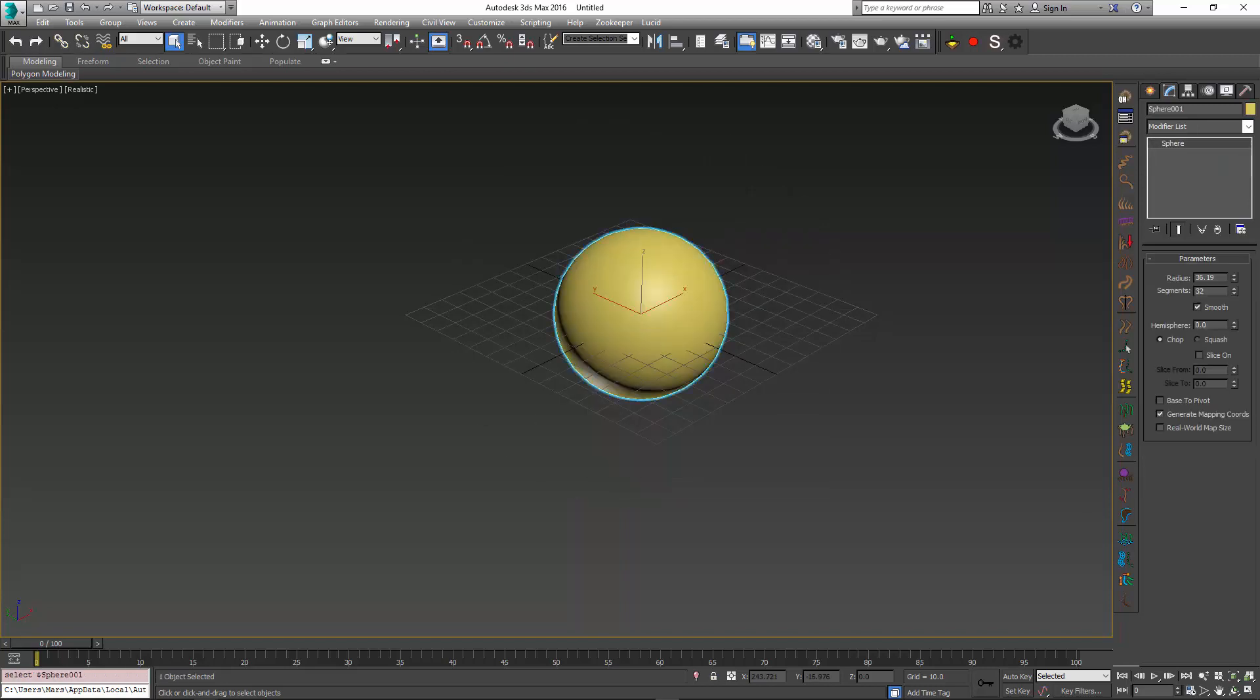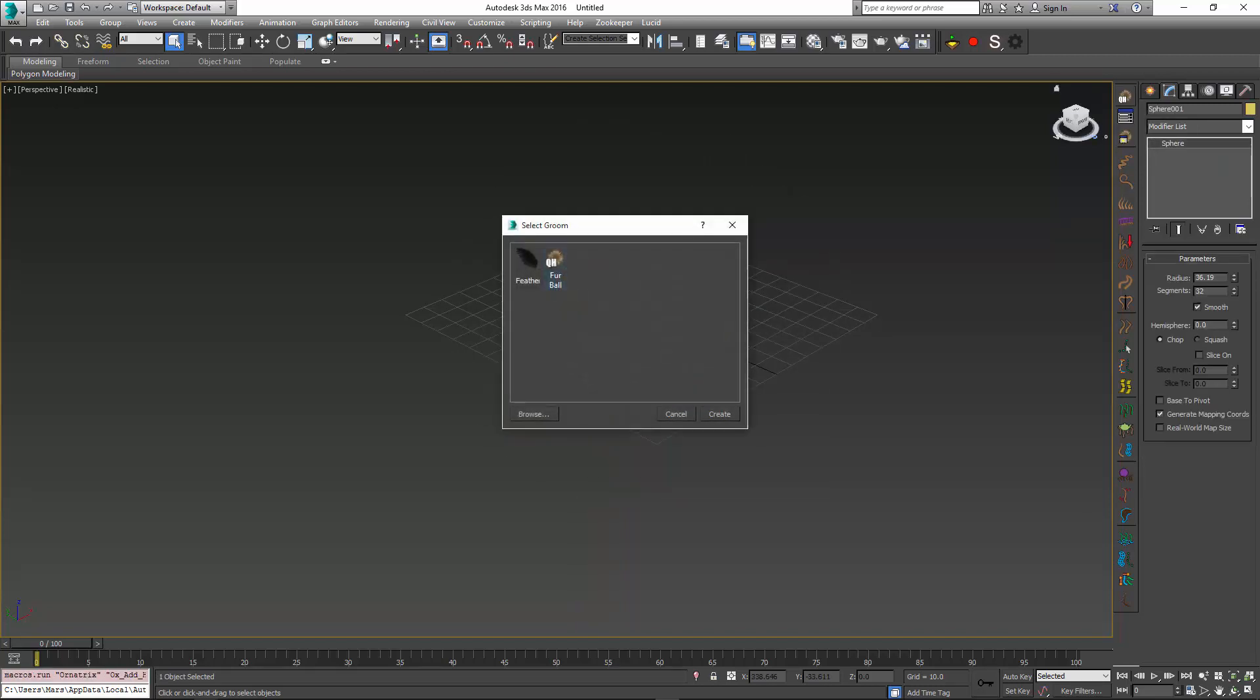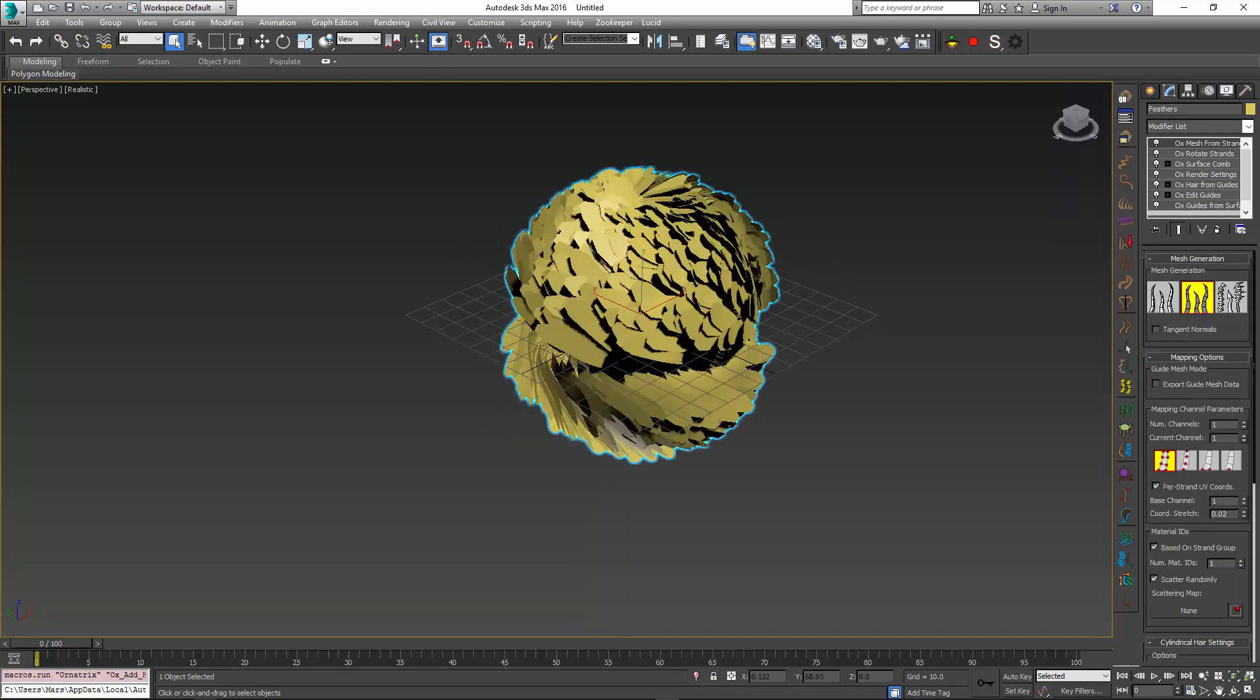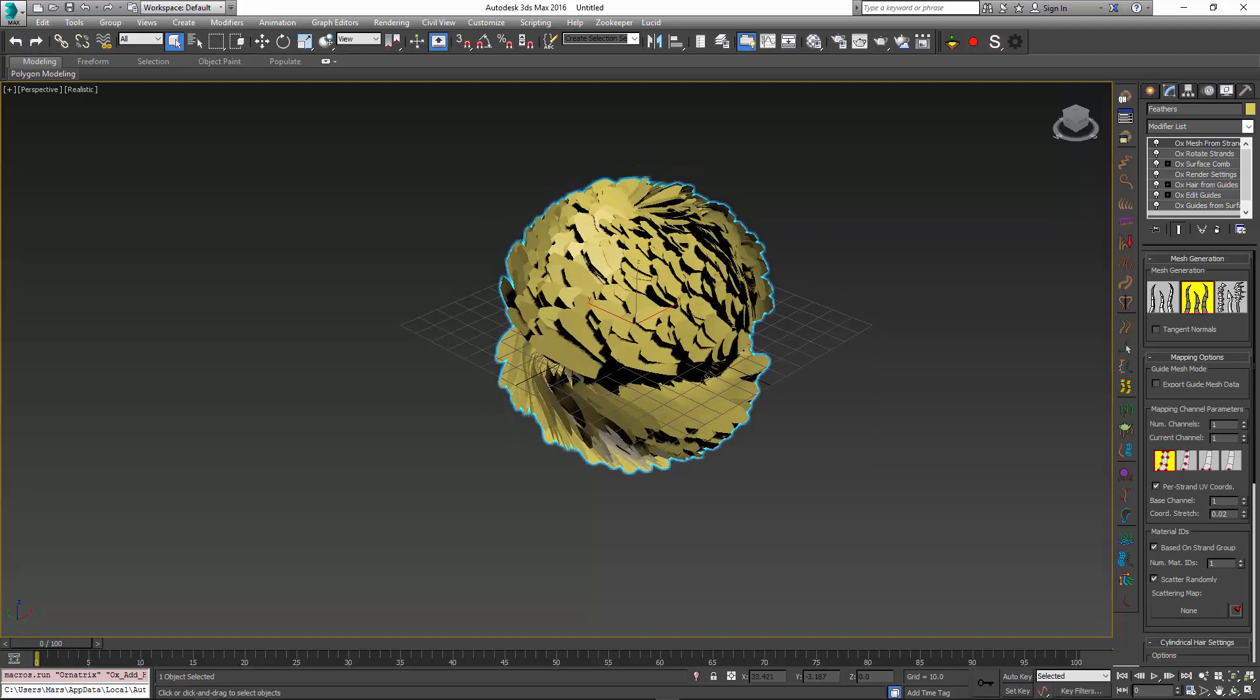Likewise, I can go and apply a different groom to my mesh, for example, feathers, and I will get a completely different setup.